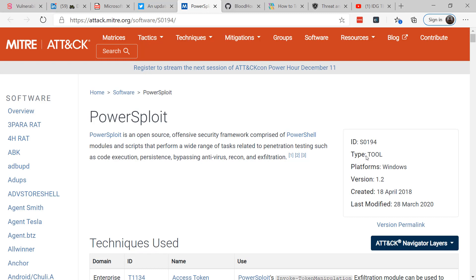Bloodhound in particular gives attackers key information to better target and damage your firm. The tool uses graph theory to identify relationships inside the network. With the tool, you can identify the shortest attack paths and identify weak points in your environment. It allows you to see those places that need extra attention, as well as have a quantitative way to evaluate possible mitigations and compare your security posture between two points in time.